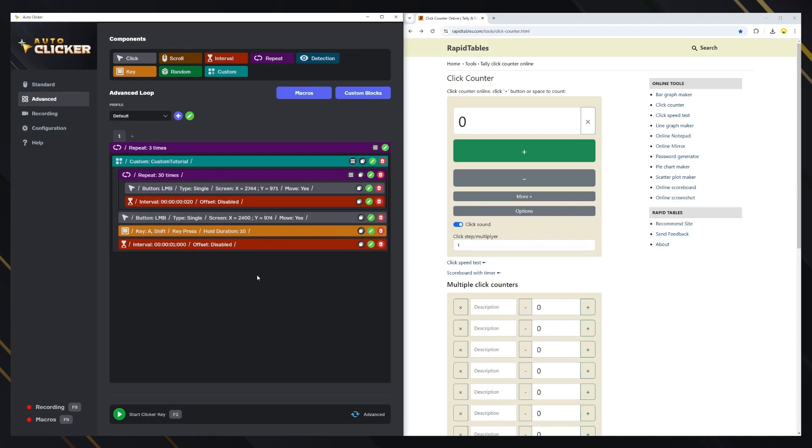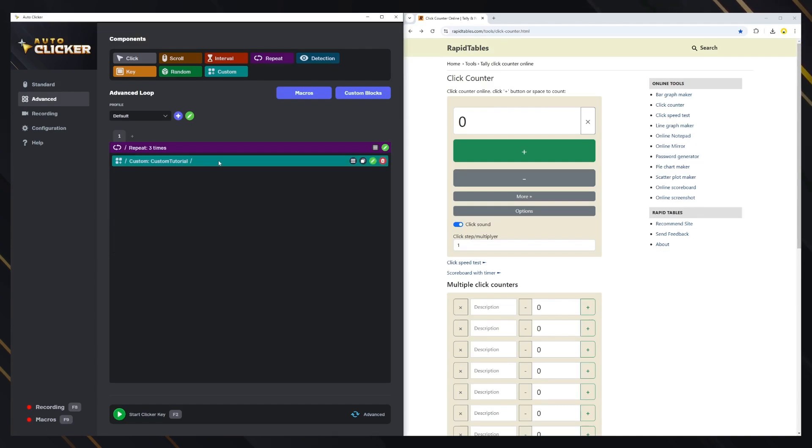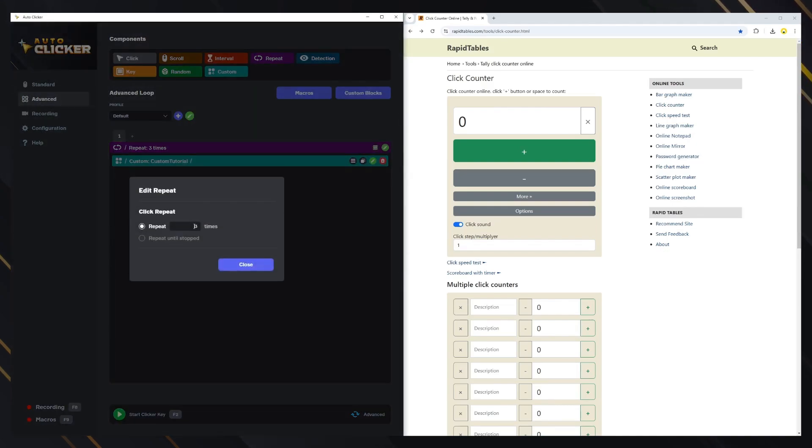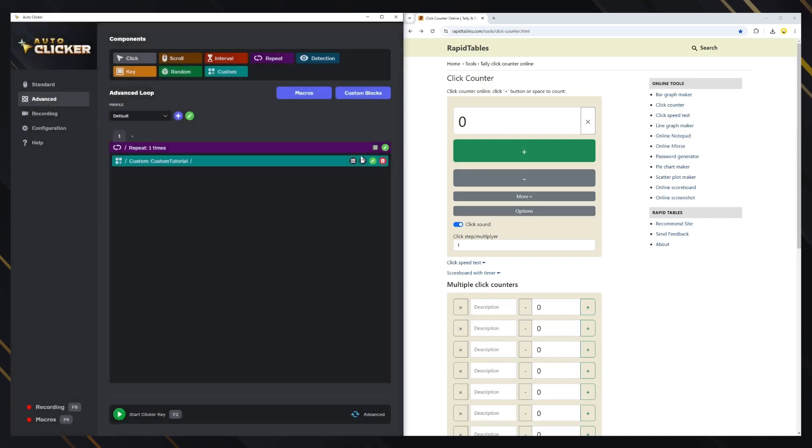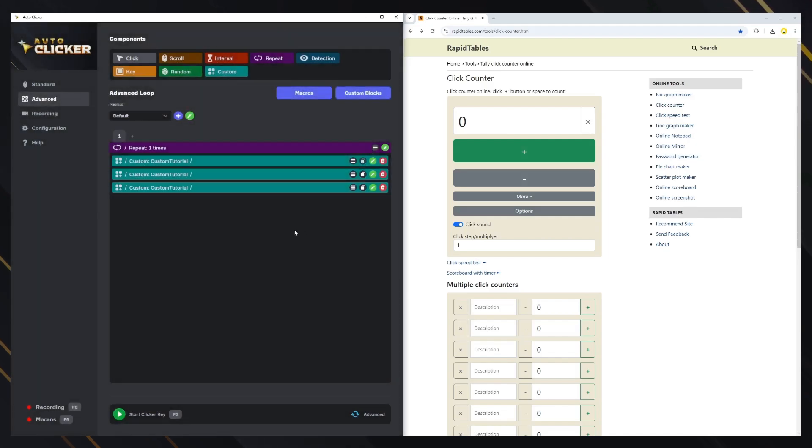Done. Now we can reuse the custom block anytime we want. Let's set the repeat to one time and use three custom blocks instead. It should work the same as before.